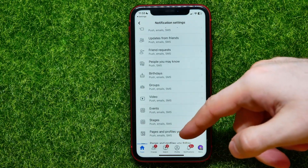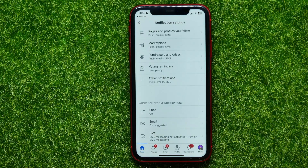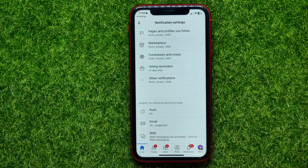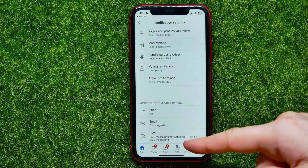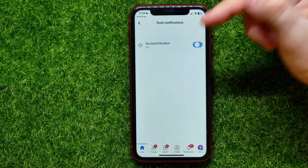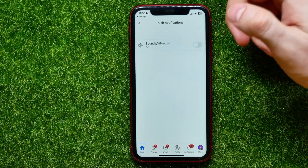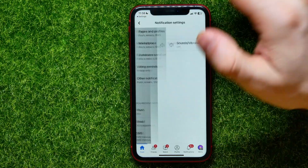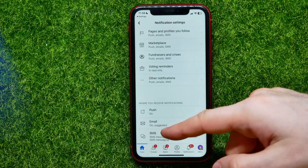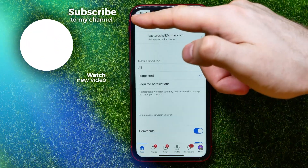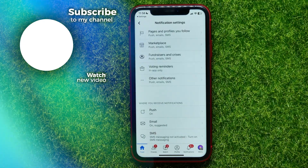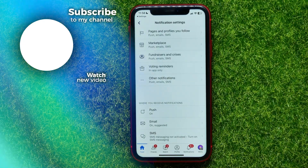After that, I can scroll down to the very bottom where I can set up where to receive notifications — push, email, or SMS. I can open up Push and enable or disable sounds and vibration feedback with push notifications. In that way I can go through all of those options to set up each one individually. I hope it helps you guys, so don't forget to like and subscribe.